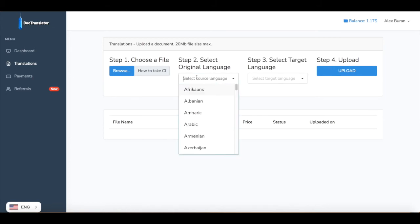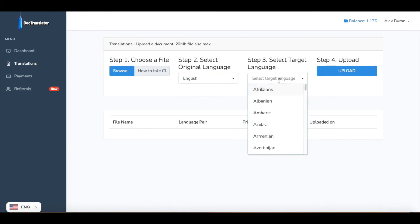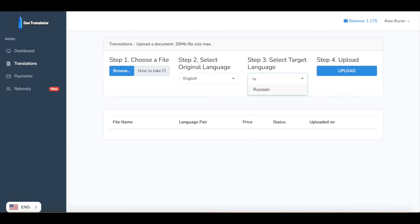On step number two, let's select the original language. In our case this language is English. And on step three, choose the target language, which language you would like that document to be translated. For the sake of this example I will choose Russian language and click the upload button.